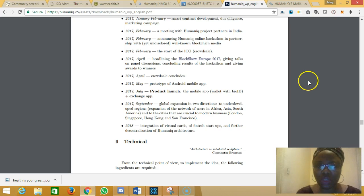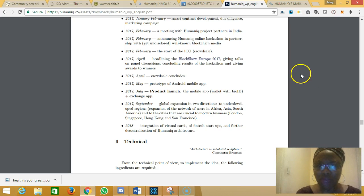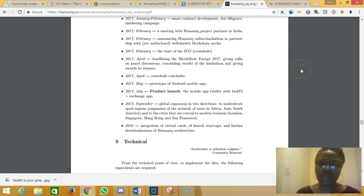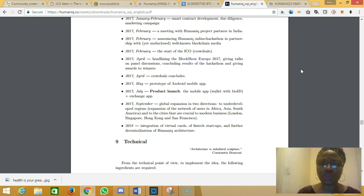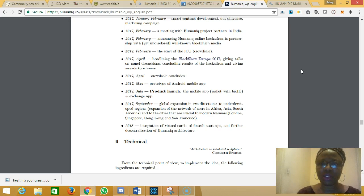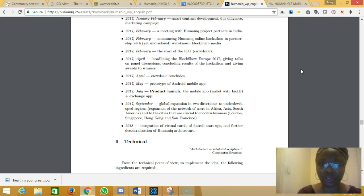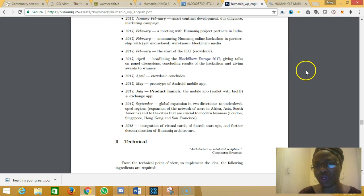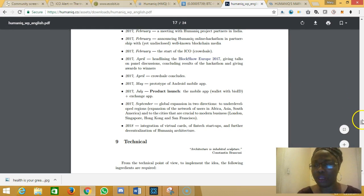There is already an alpha version that is out. If you go to your Play app store and type Humaniq, you will be able to download the app. That is the alpha version of the app. Try it out for yourself and probably give feedback regarding it.